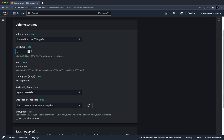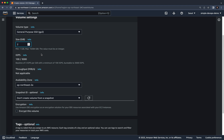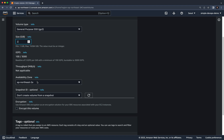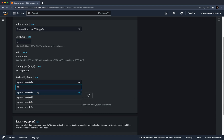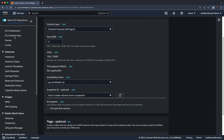The second option is the size of the volume. As an example, I'm going to set it to 2 GB. The next option is the Availability Zone — there are four availability zones, and I need to choose the same one where my instance is running.